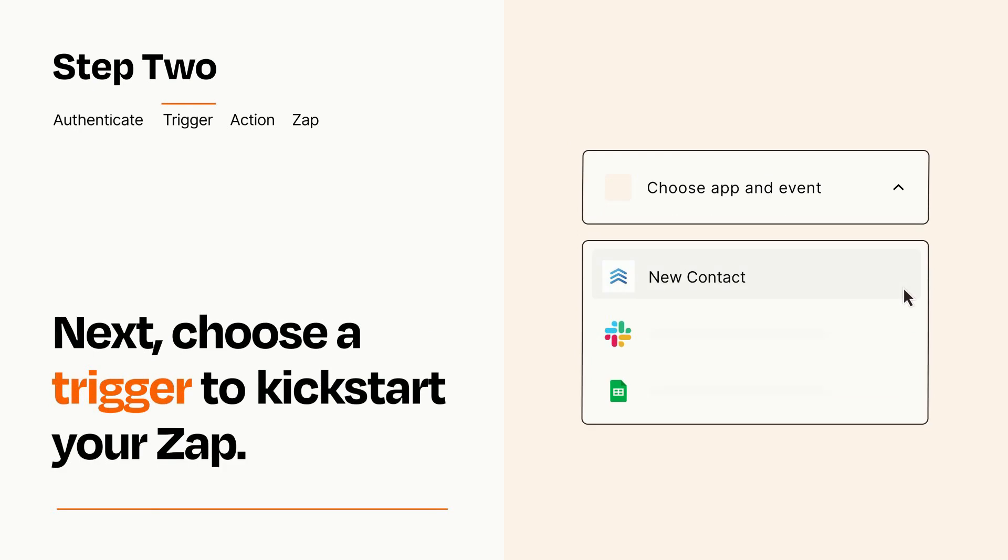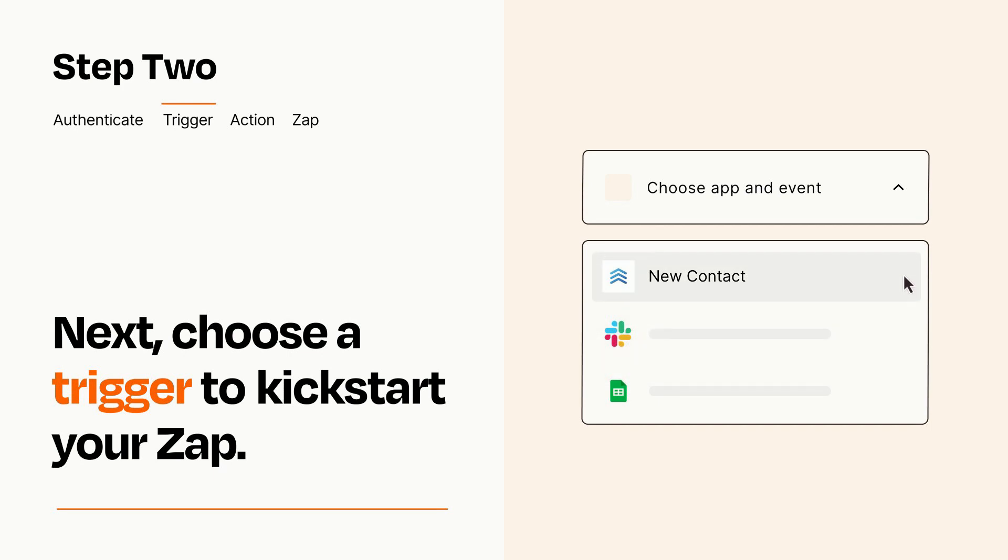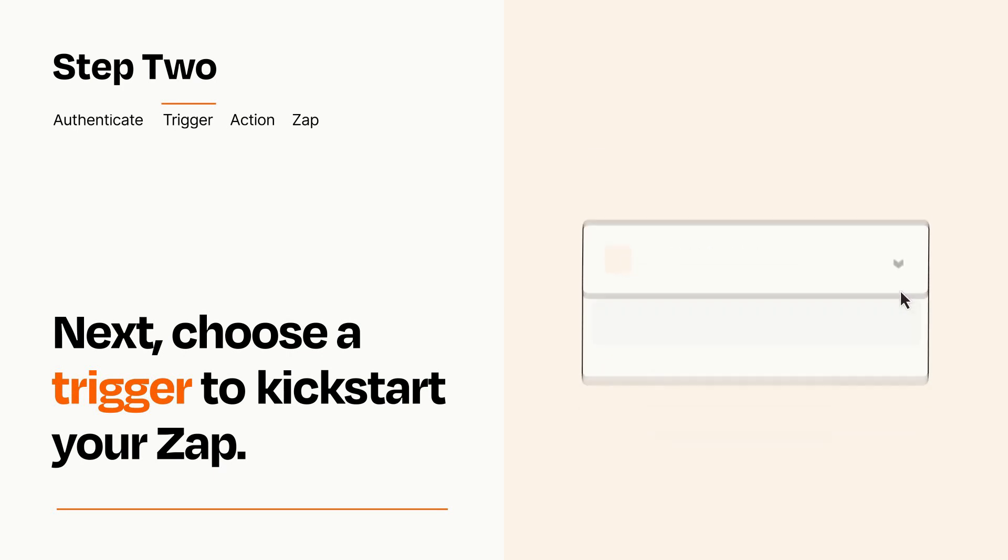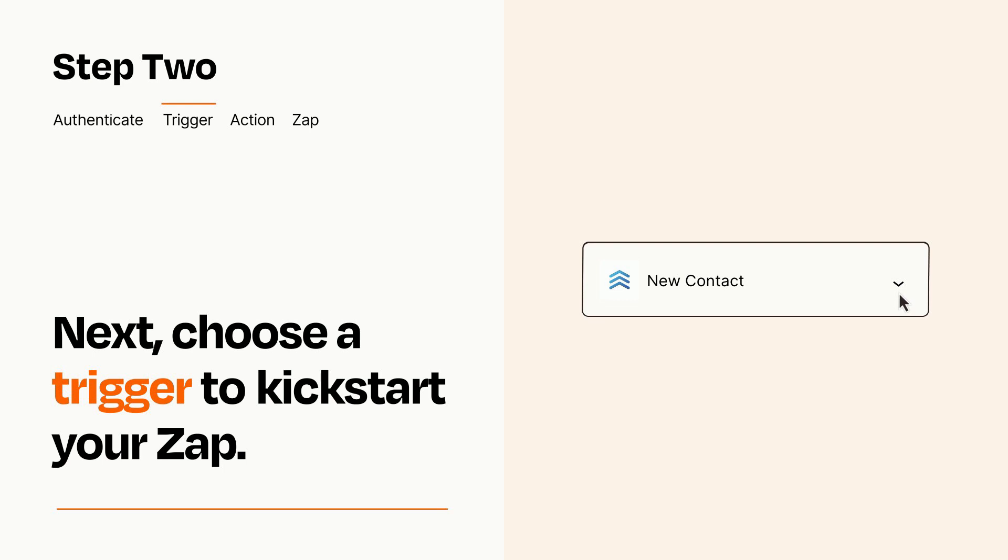Now let's set up your trigger, which is the event that starts your Zap. Pick the trigger event that you want from the list. When you set up this step, your Zap will pull in test data from your trigger app that you'll see later when setting up your action app.